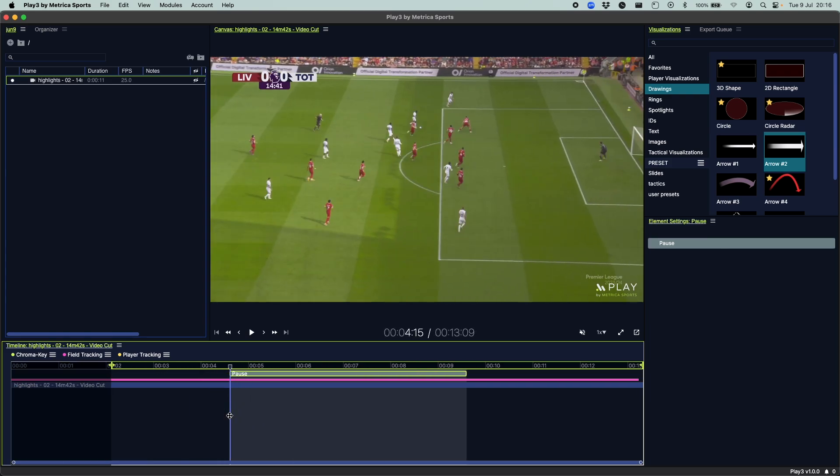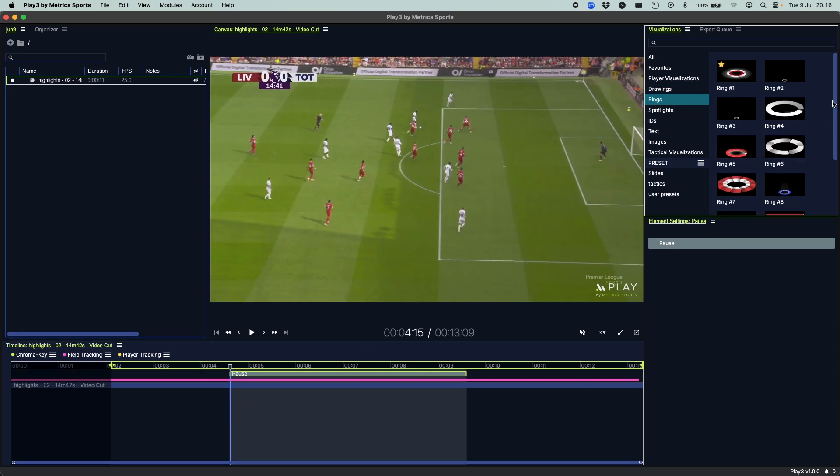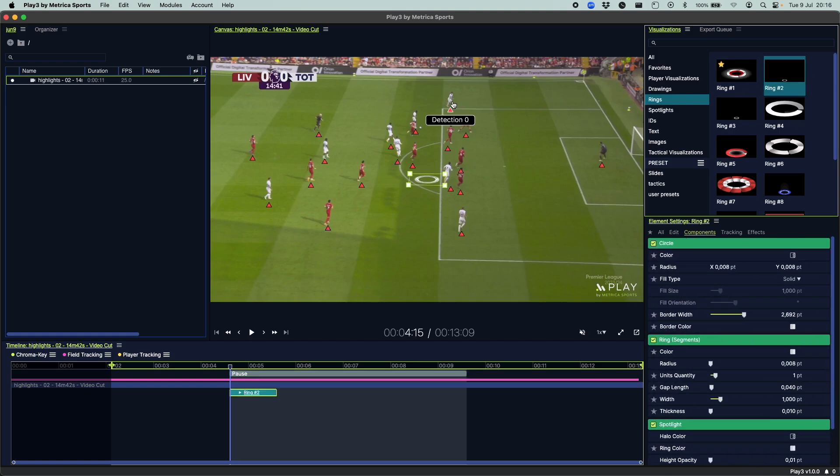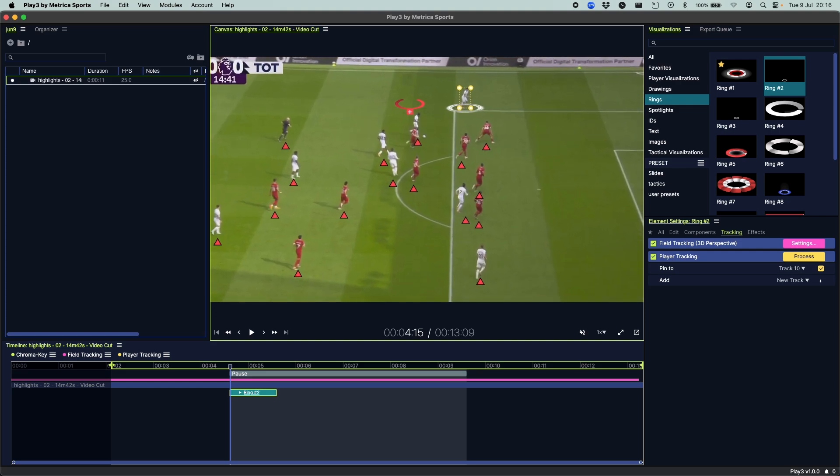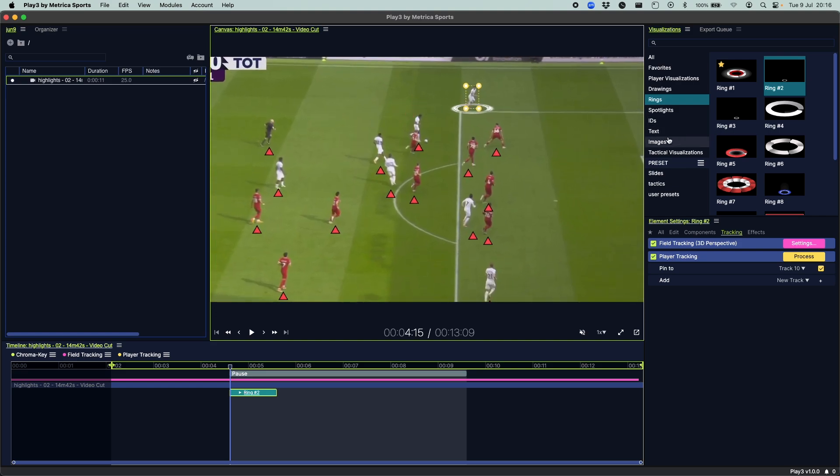Go to the beginning of your pause, choose a visual you want to use to highlight your play. Let's say this player right here, let's zoom in for further detail.